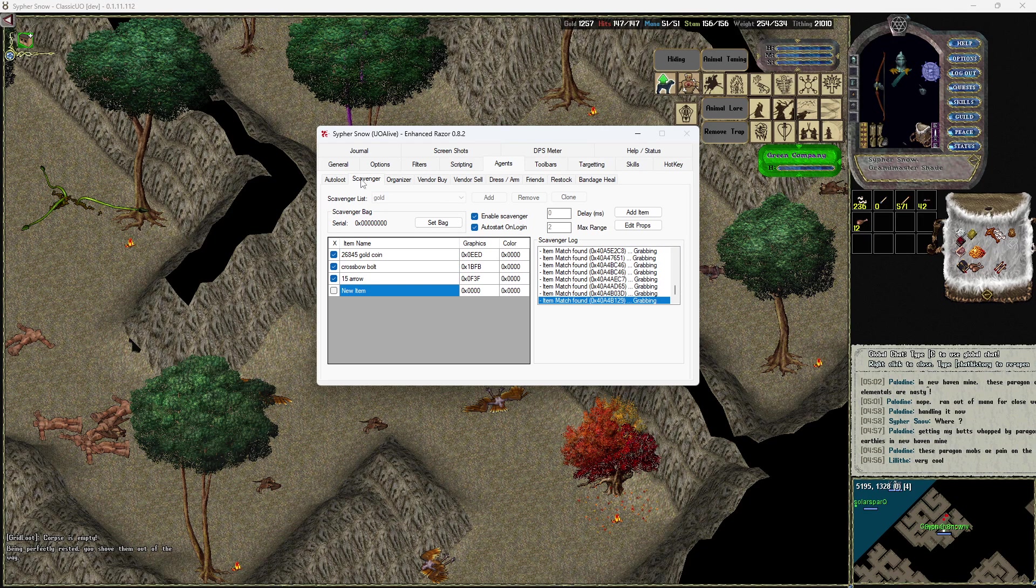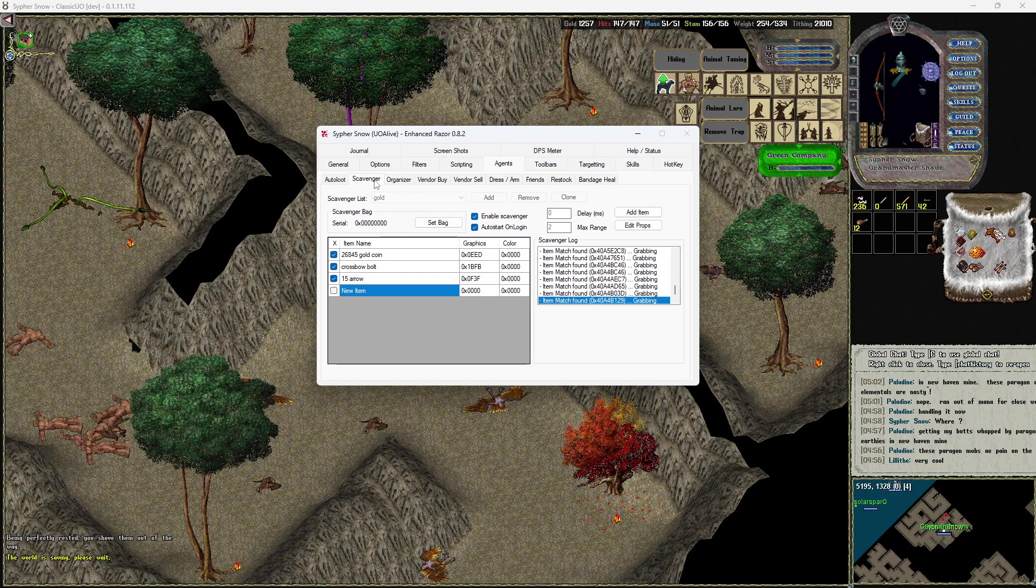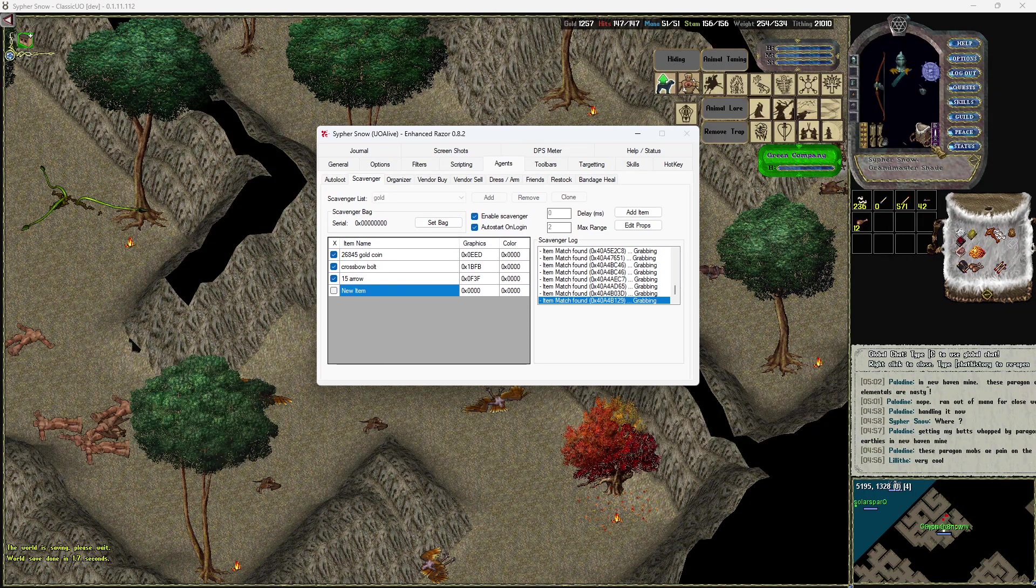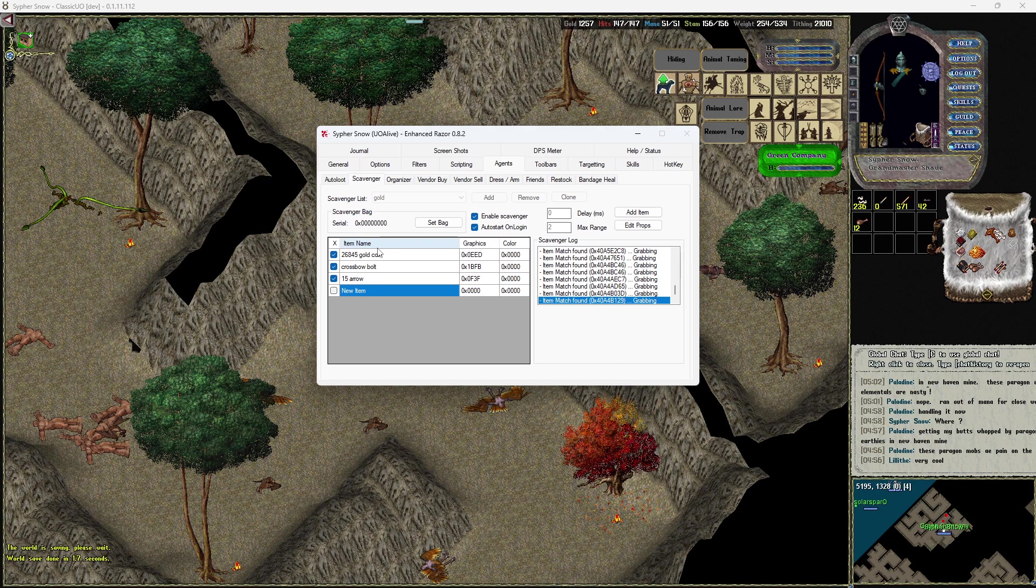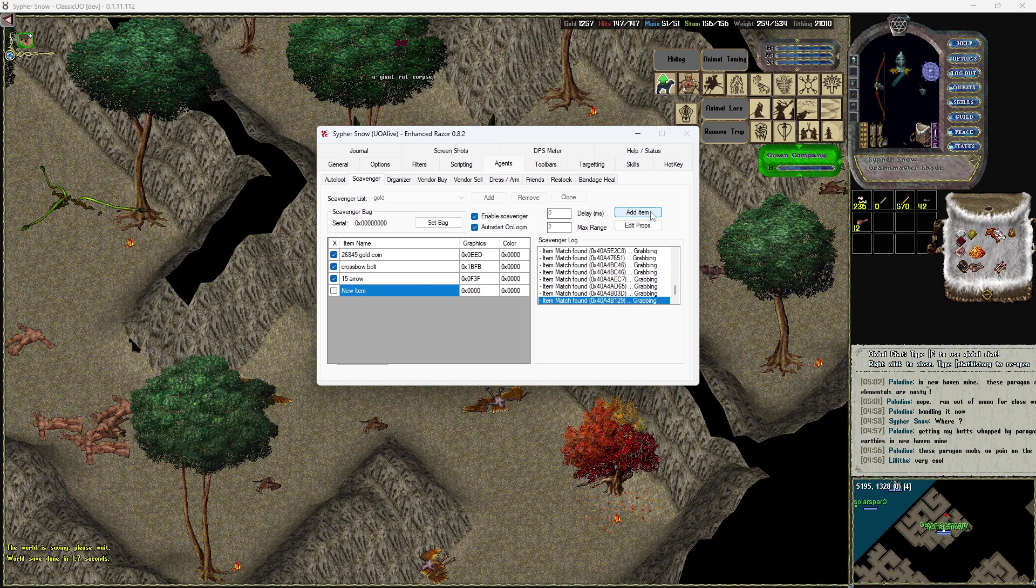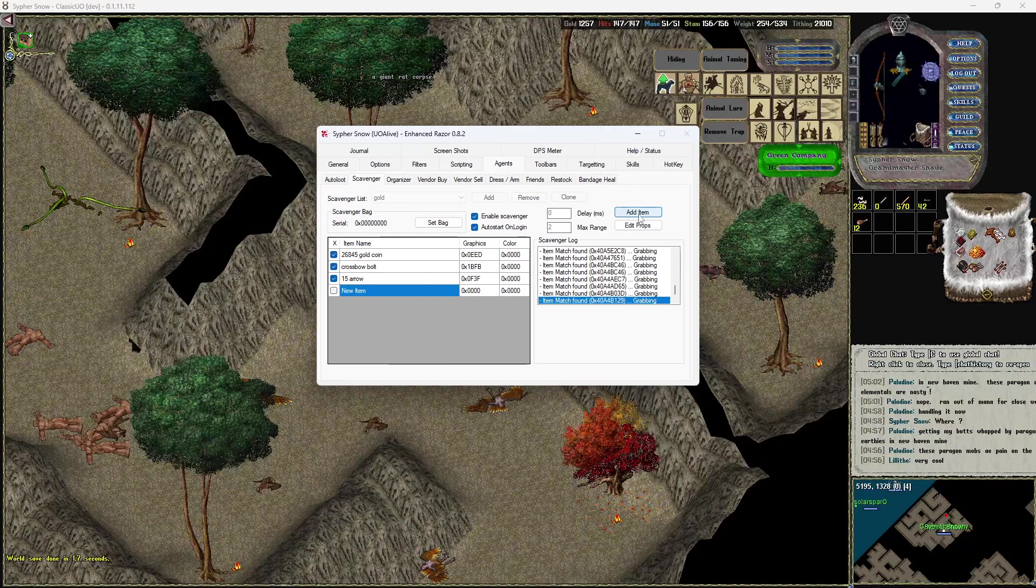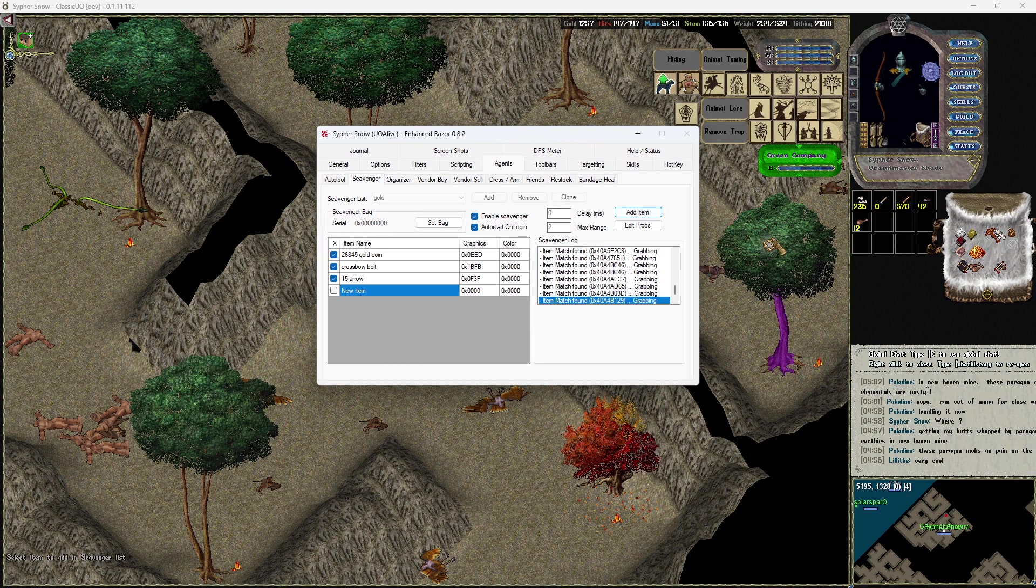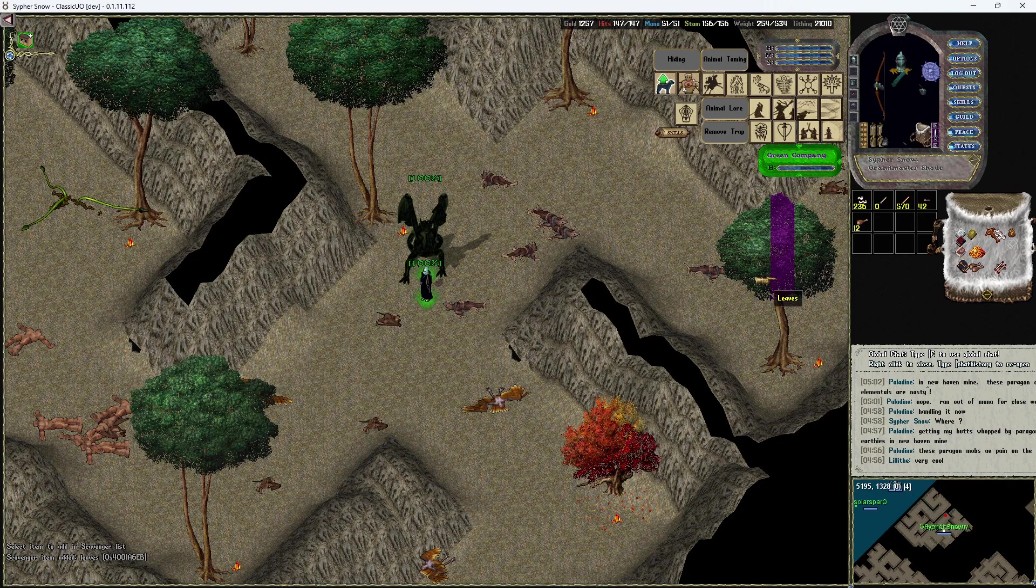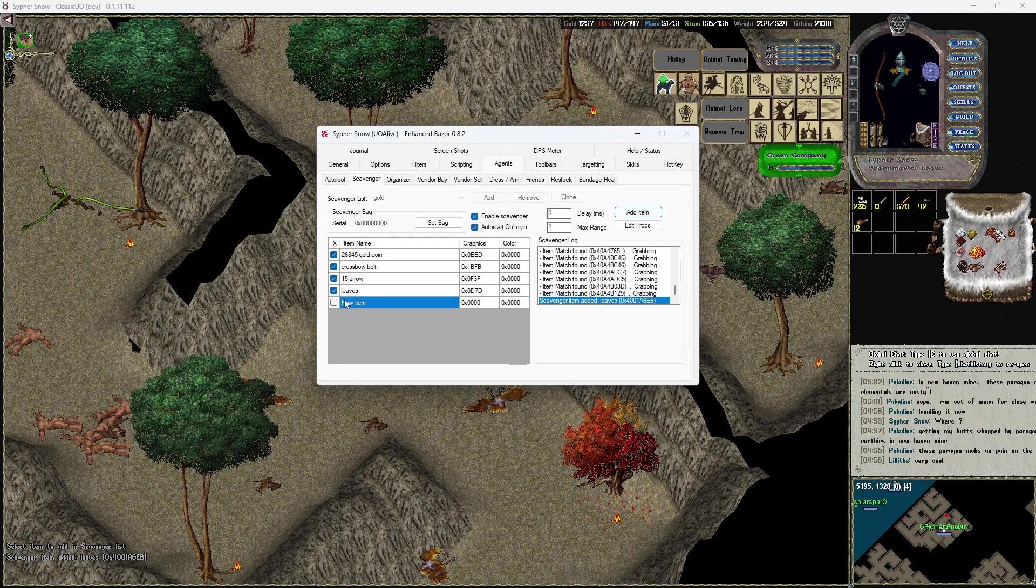And again, you just go right into the actual right here itself, go to Agents. Don't go to auto loop, go to scavenger. And then you'll set the bag to your main bag, and then you will put your type area. Excuse me, you'll click on add item and when you do that it'll bring up a cursor on the screen.